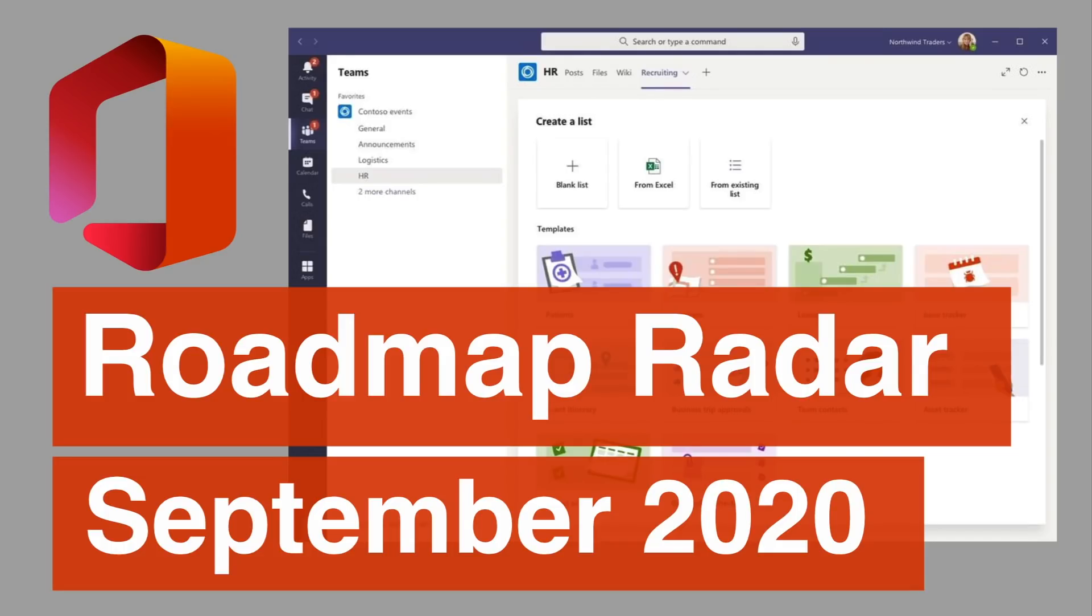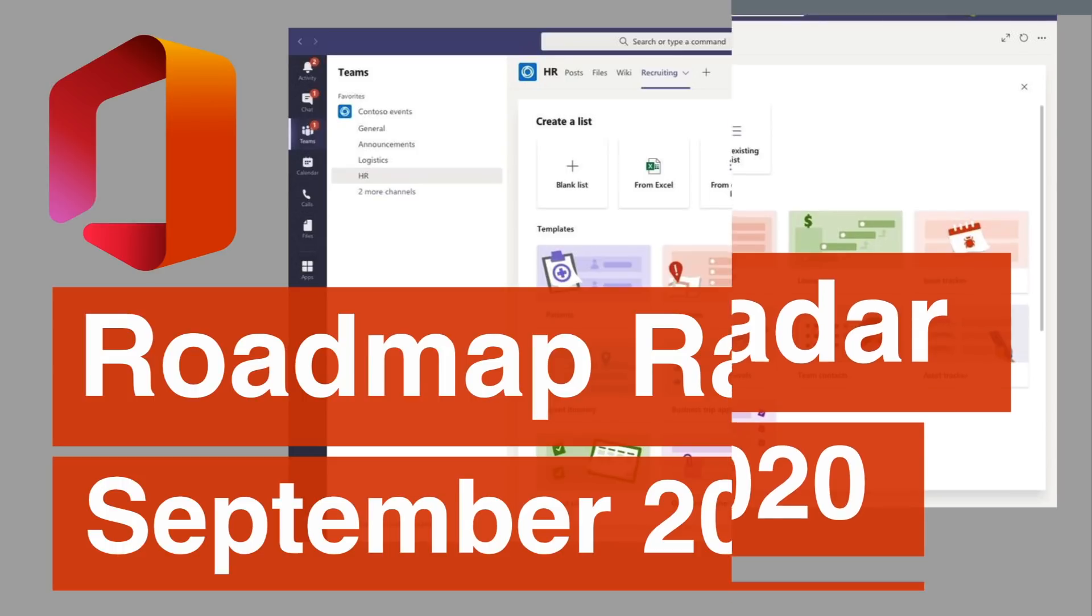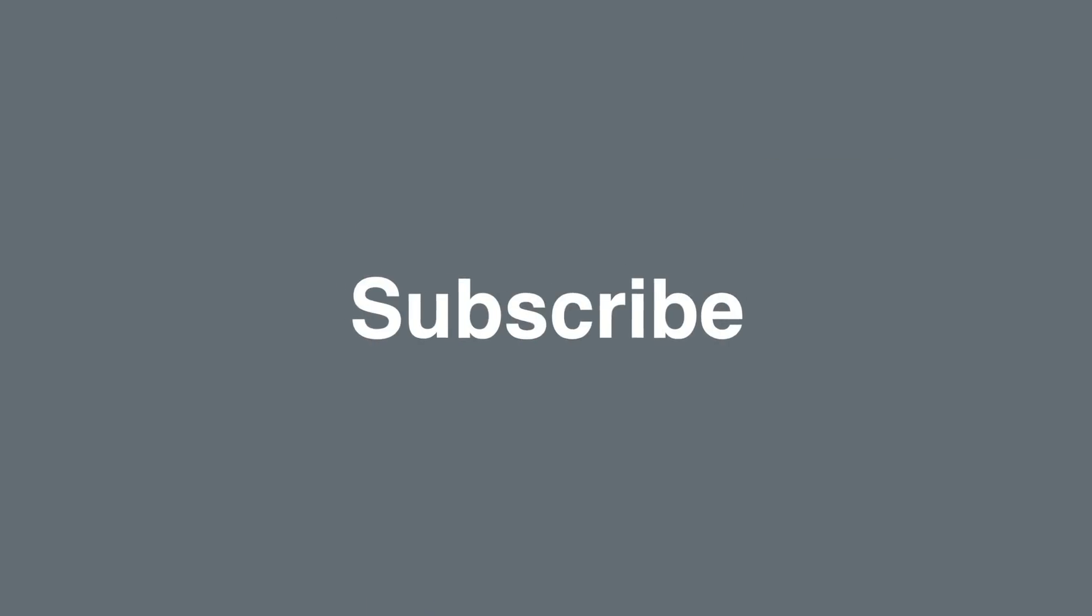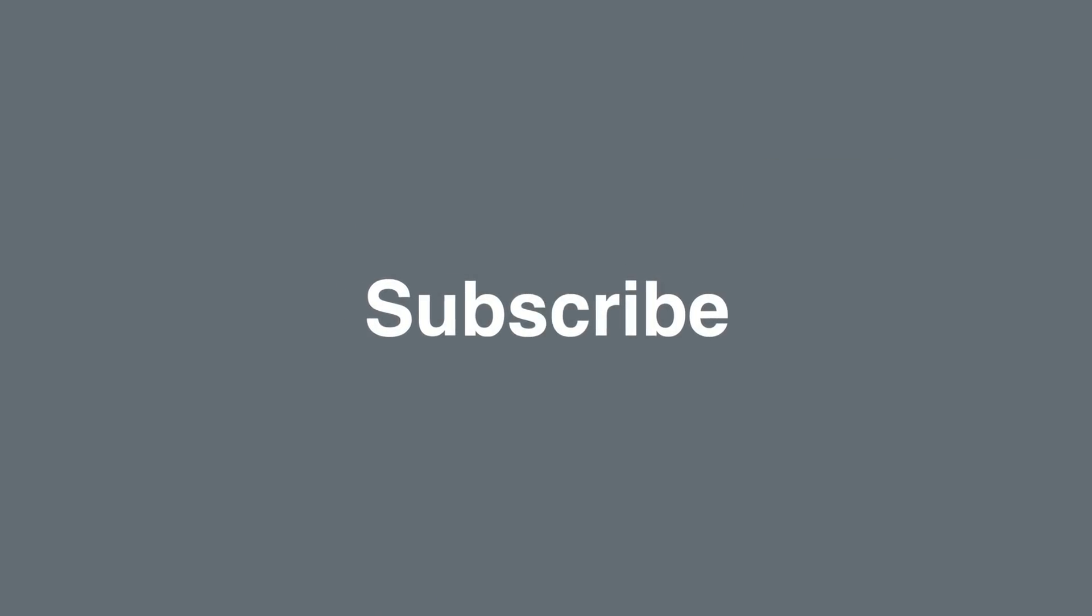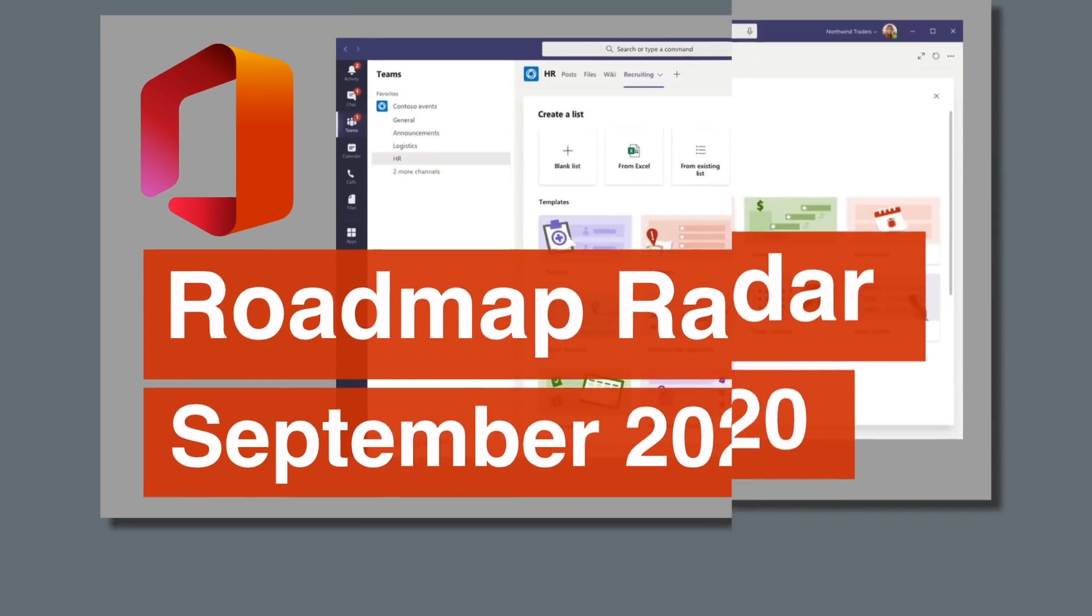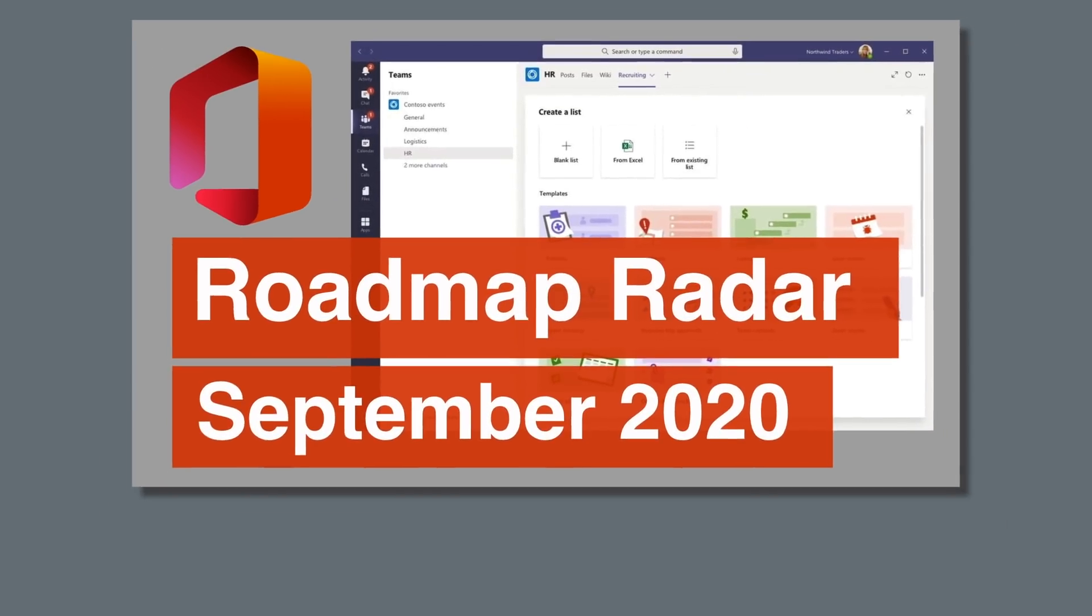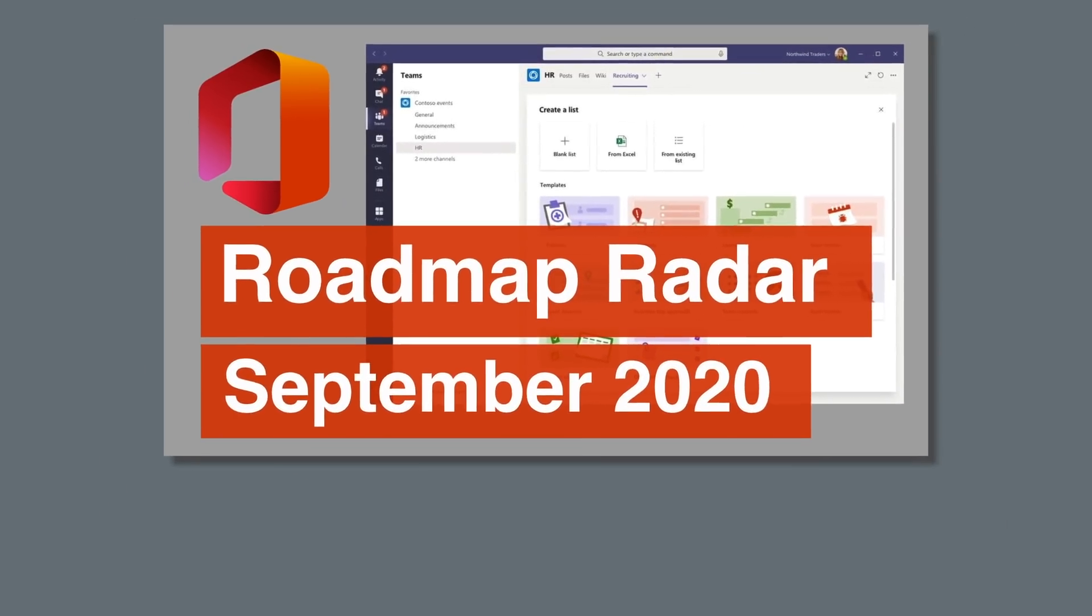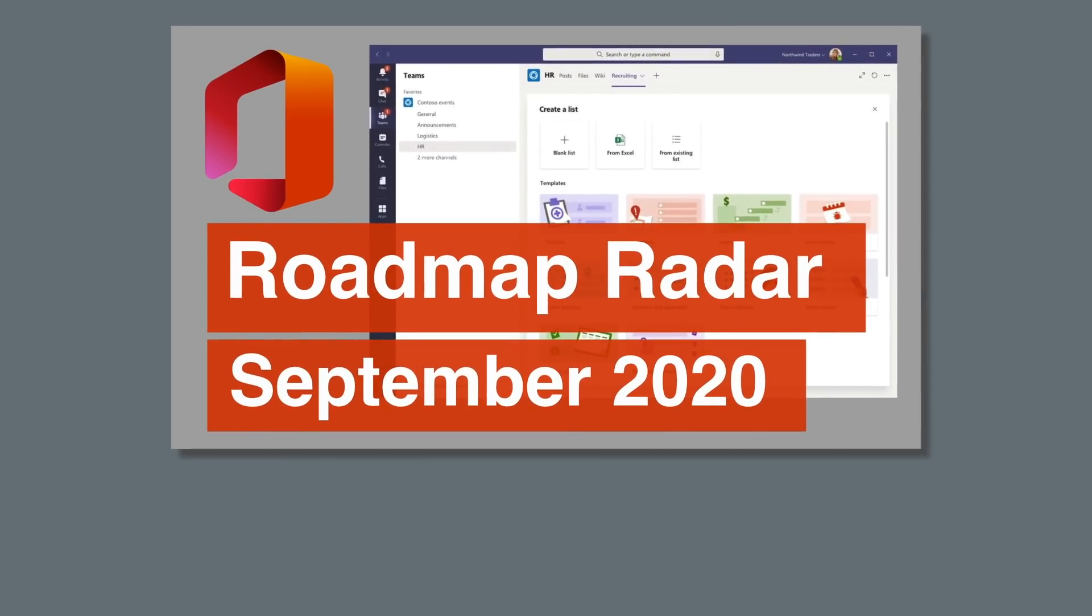Hello, it's Matt and welcome to Collaboration Coach, and this is the Office 365 Roadmap Radar for September 2020. The Roadmap Radar is all about what's new in Office 365, and we've scoured the roadmap for any new updates so you don't have to. Before we start, don't forget to subscribe to the channel and hit the bell to make sure that you don't miss anything. This month, we've got lots of great new features for lists and teams, so let's get into it.